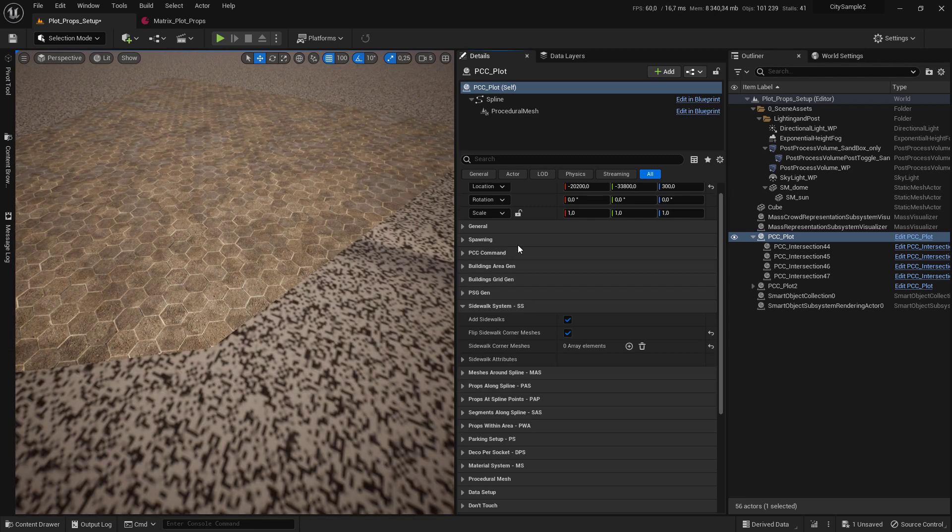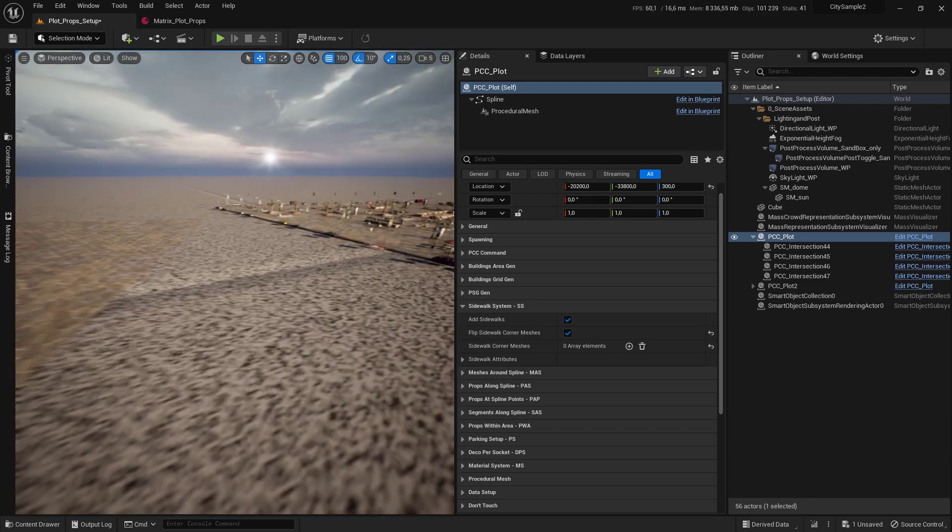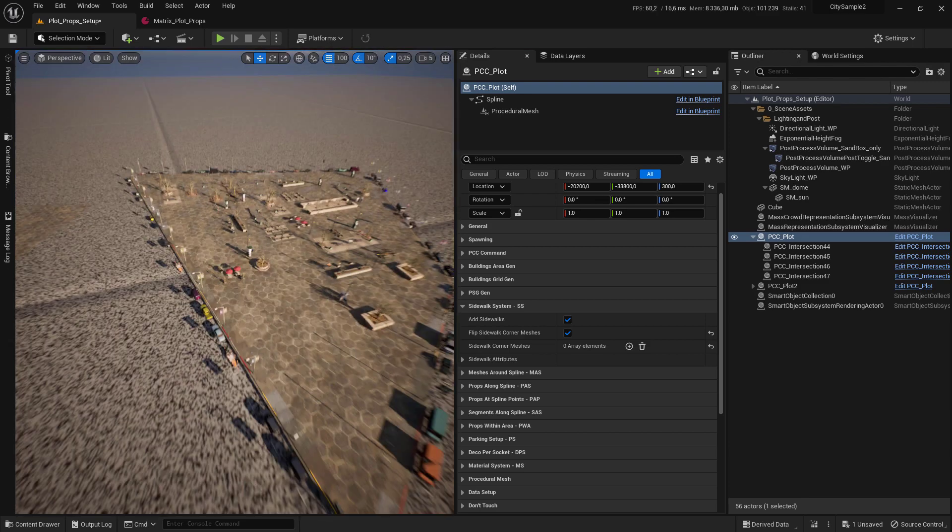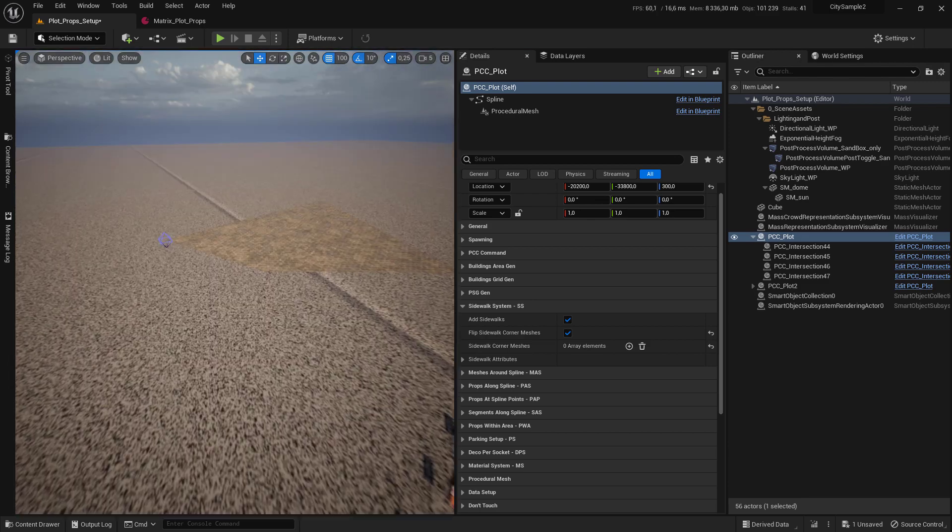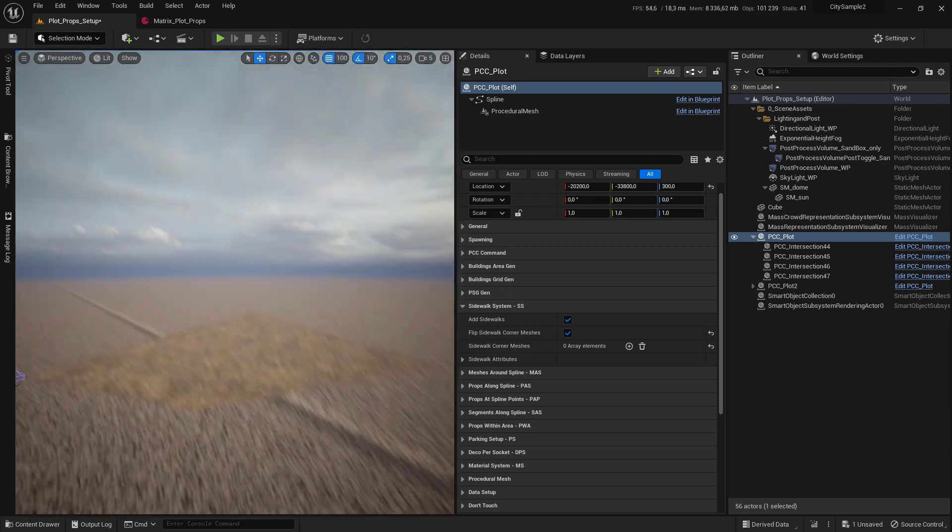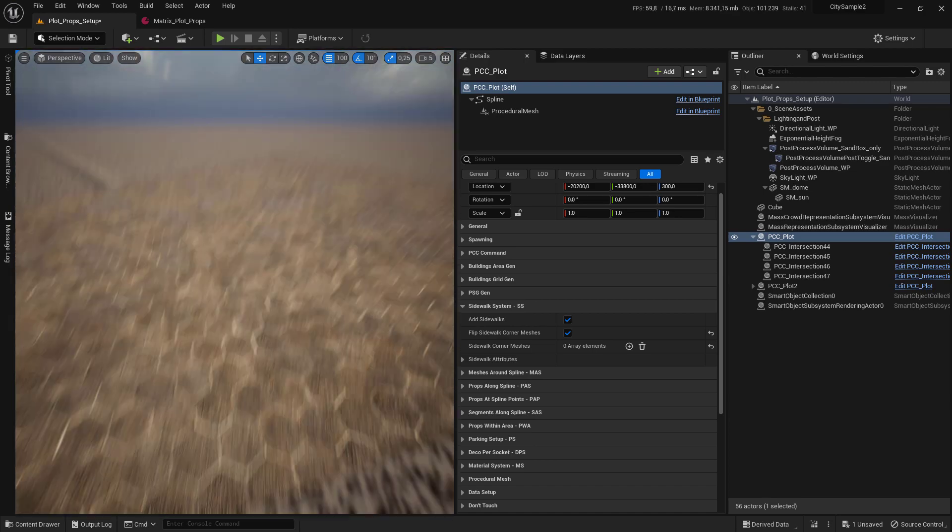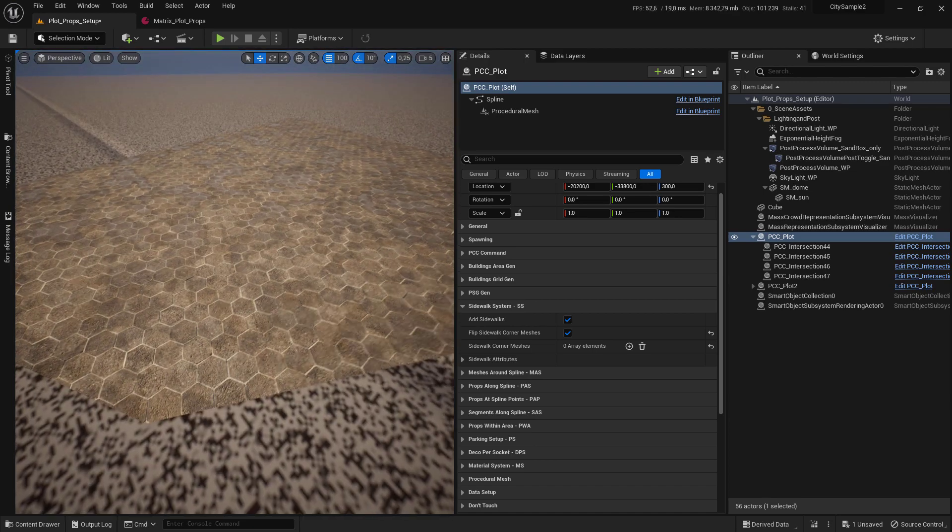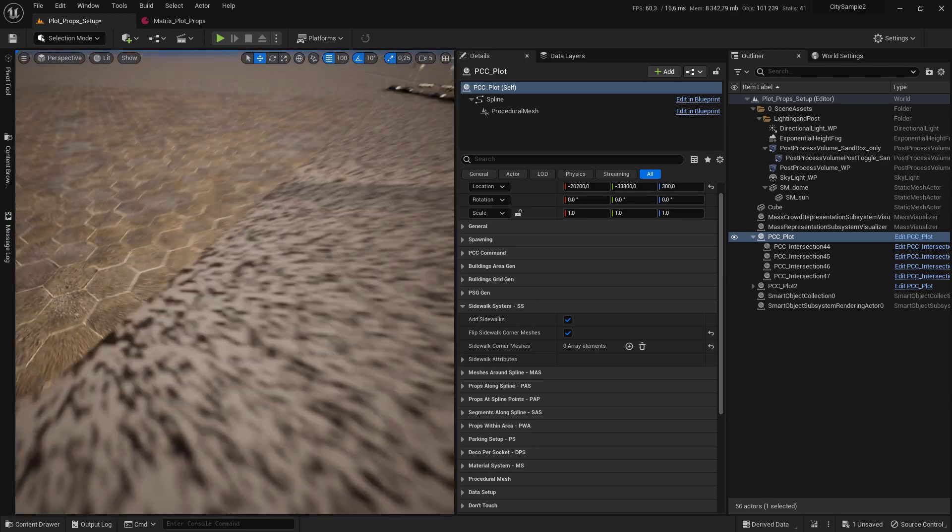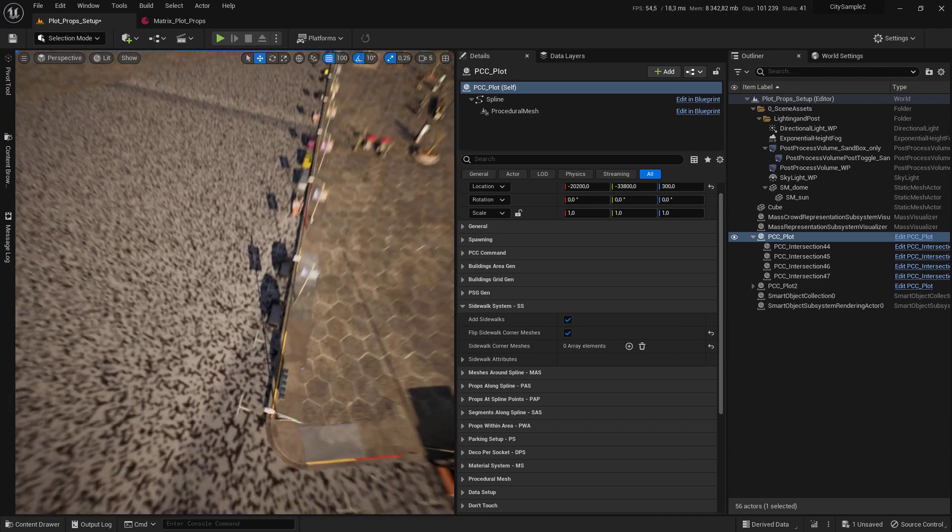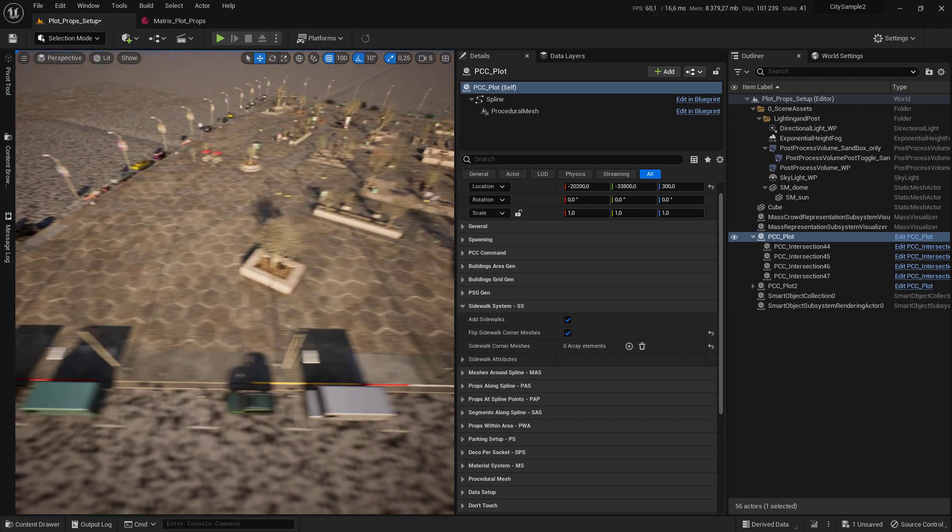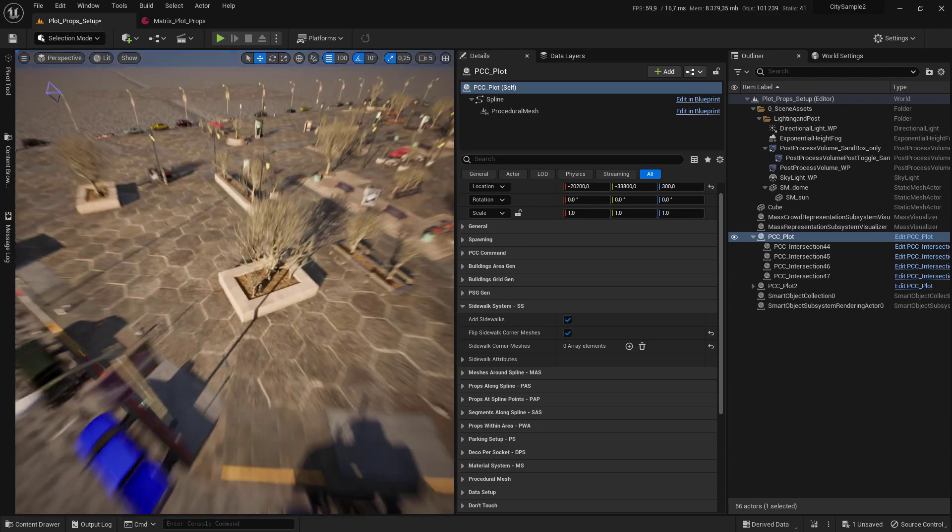We start by adding the sidewalk corner mesh. This mesh will be used to create this type of intersection that you see here. Go to your sidewalk system and click on the plus sign for the sidewalk mesh to add a new slot.